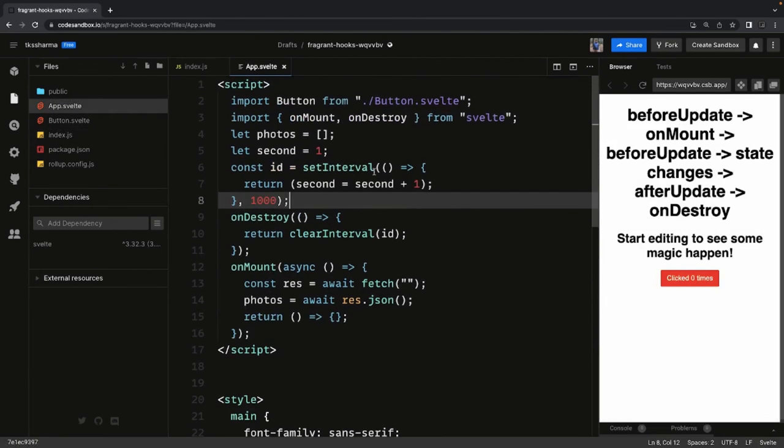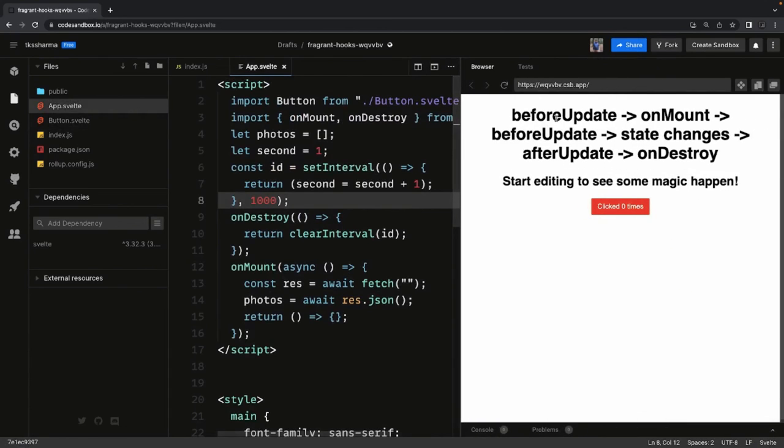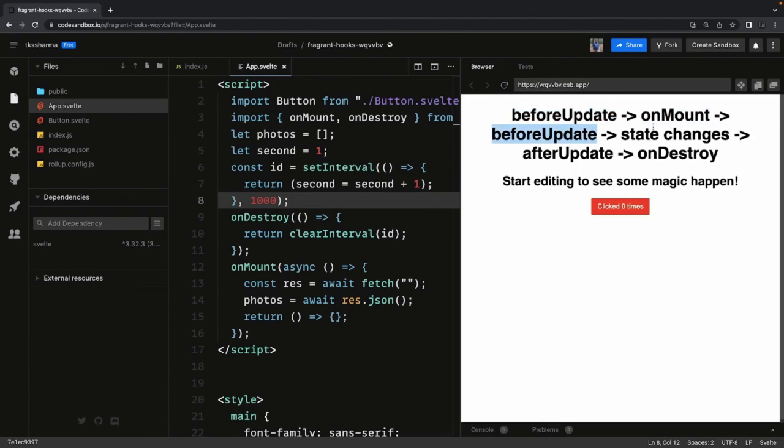beforeUpdate, onMount - beforeUpdate triggers before the onMount and then before the state change. And afterUpdate is like once the update has been done you can trigger the afterUpdate. So this is the cycle: beforeUpdate and afterUpdate.